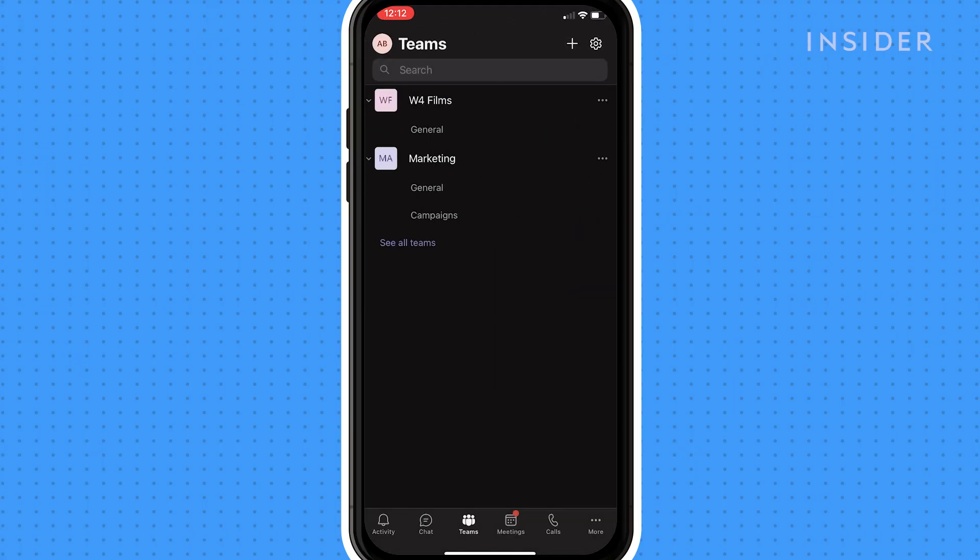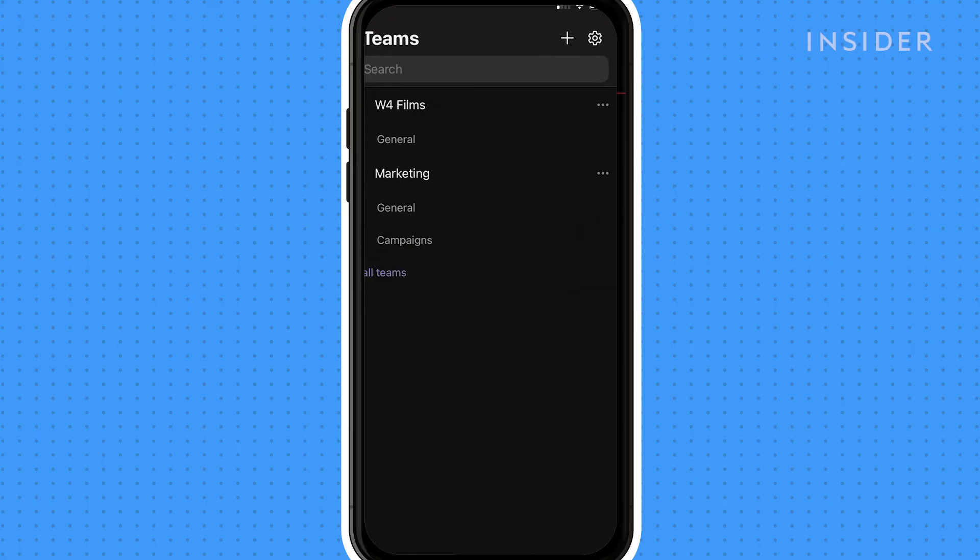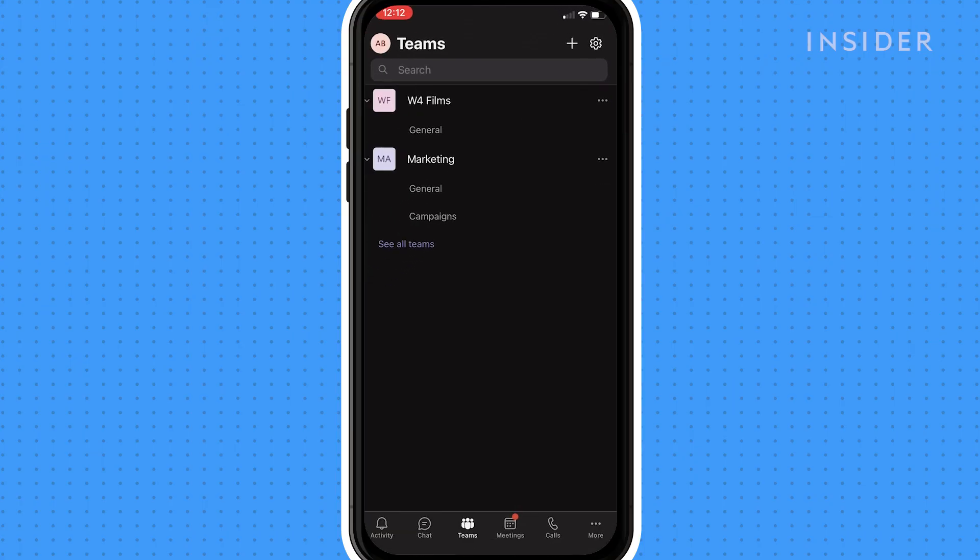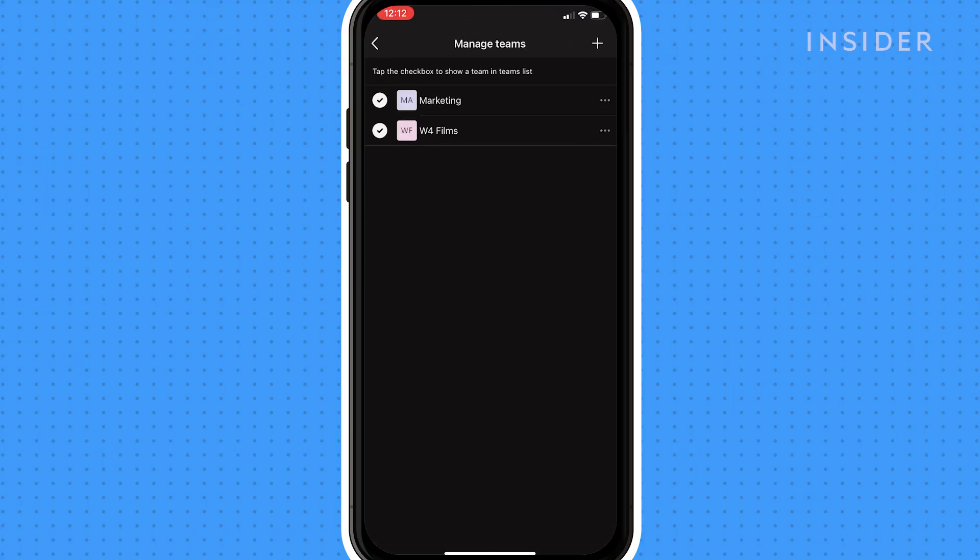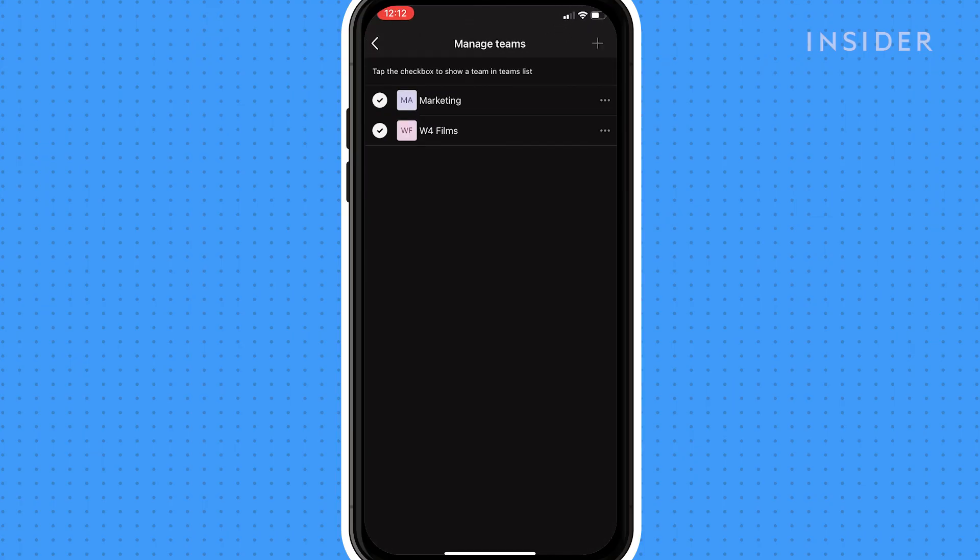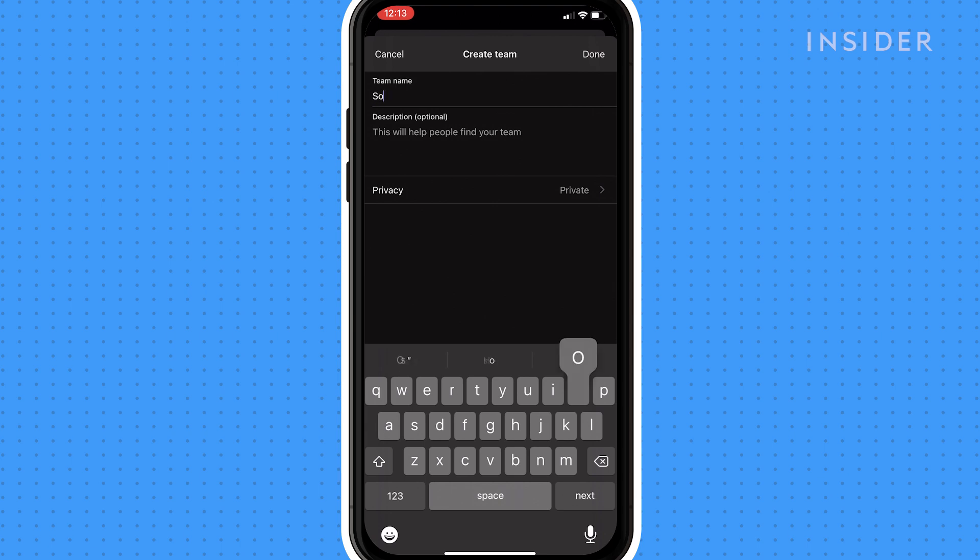To create channels, click the three dots icon and click plus to create a new channel. Name the channel and add a description if you wish and then click done.